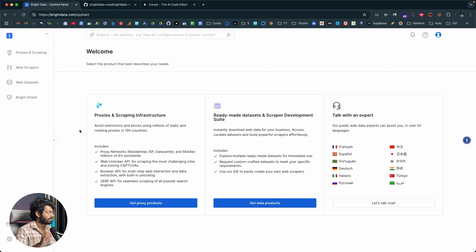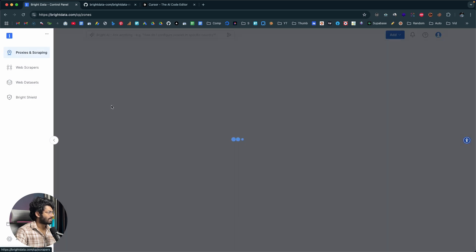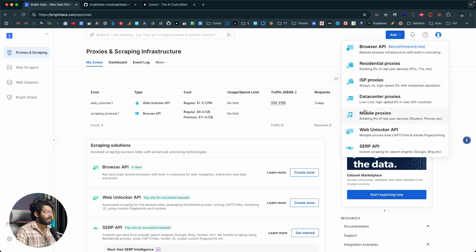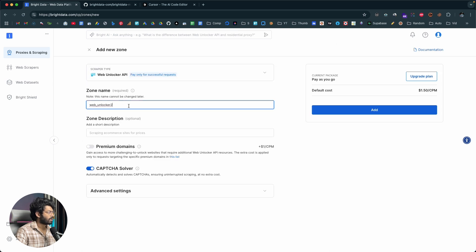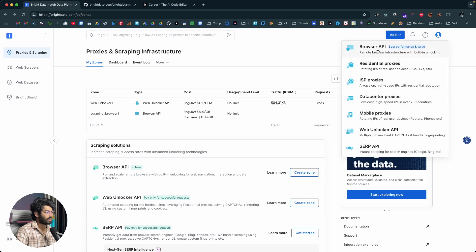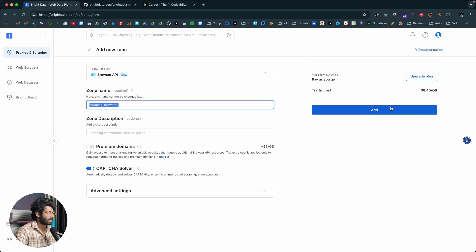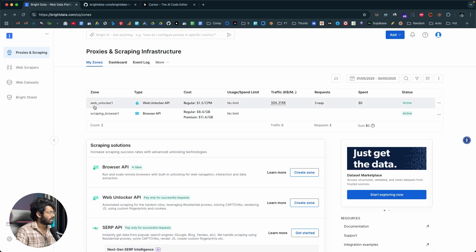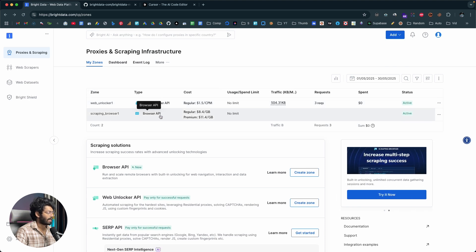Head back to Bright Data and click on the Proxies and Scraping option. First, you need to create a new zone — click Add, select Web Unlocker API, and give the zone a name, then click Add. Next, create a Browser API zone as well: click Add, give it a name, and click Add. Once you've created both, you can find them listed — the Web Unlocker API and the Scraping Browser, that is the Browser API.